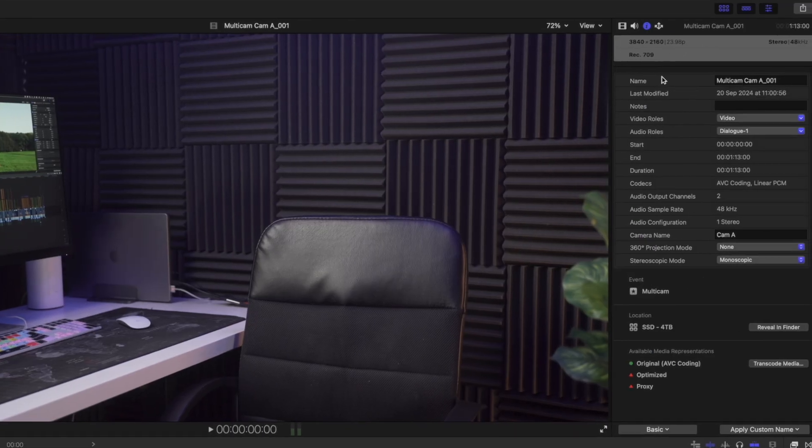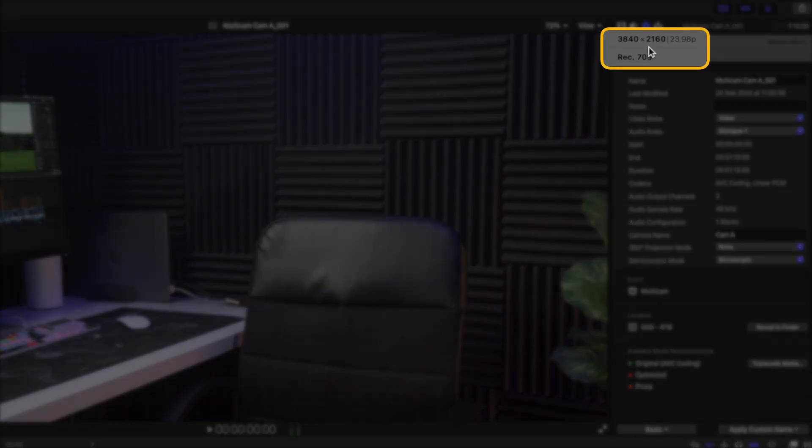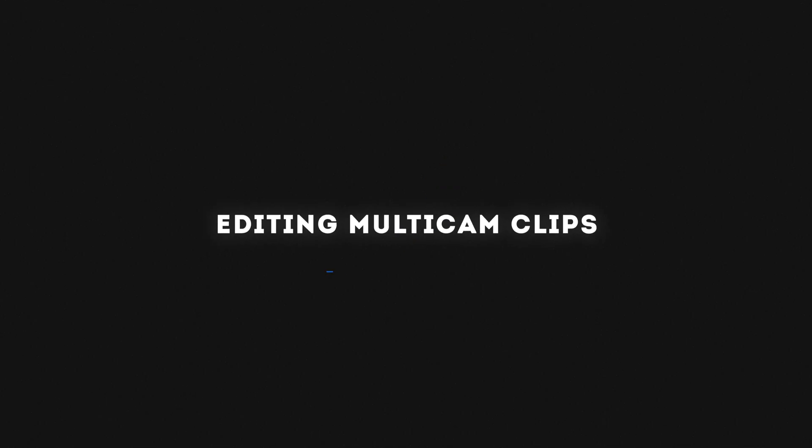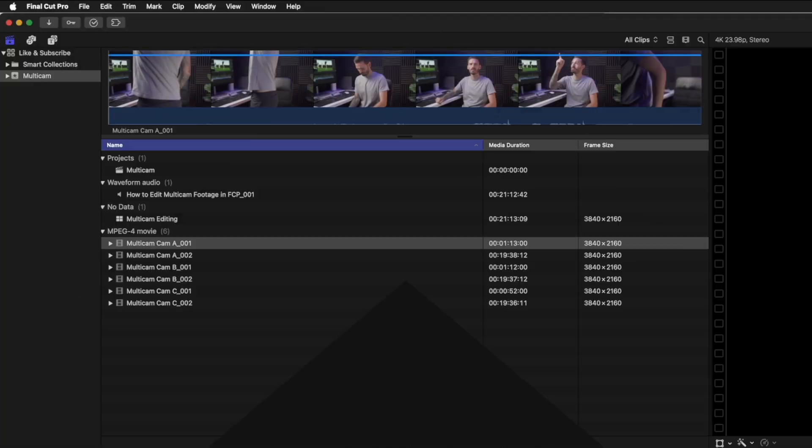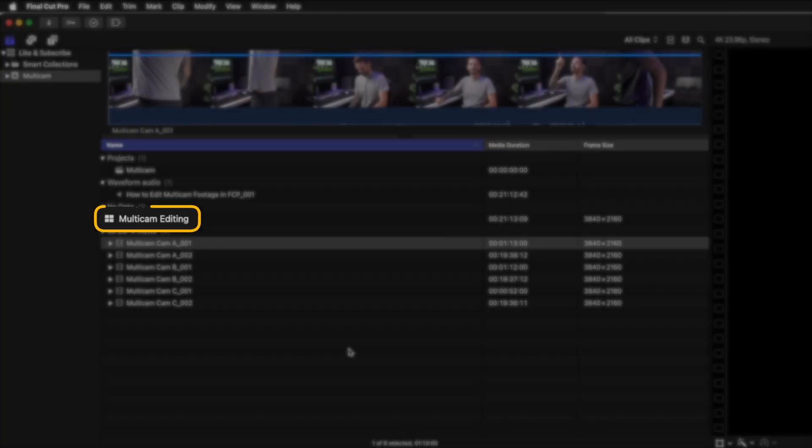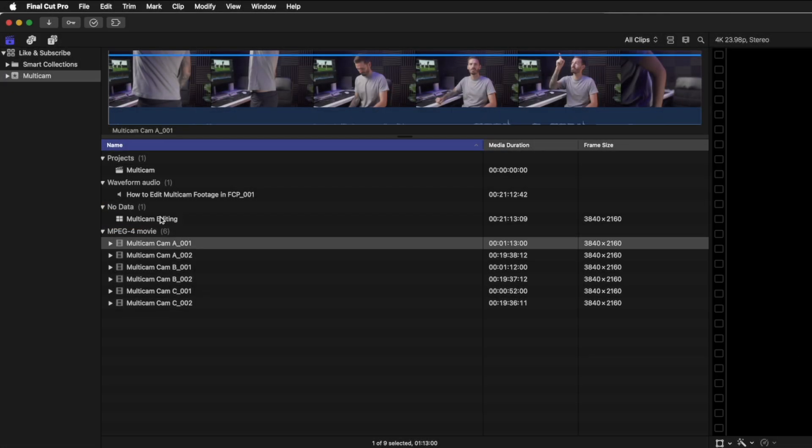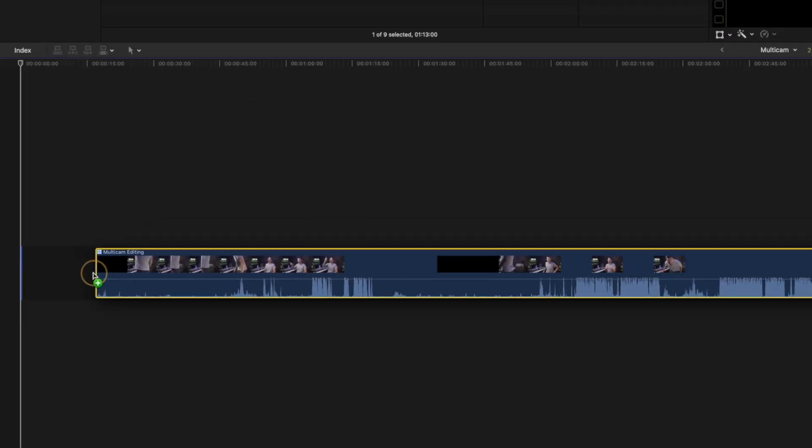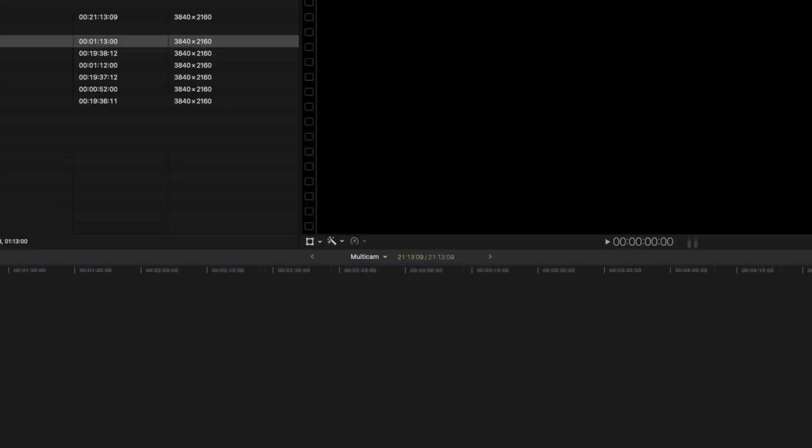If you're not sure about the frame rate or sample rates of your files, select the file in the browser window and head over to the inspector window to check. With your multi-cam clip created, you can drop it onto your timeline, and it's best to make sure your timeline settings match as well. I do everything in 4K at 23.98 frames per second.